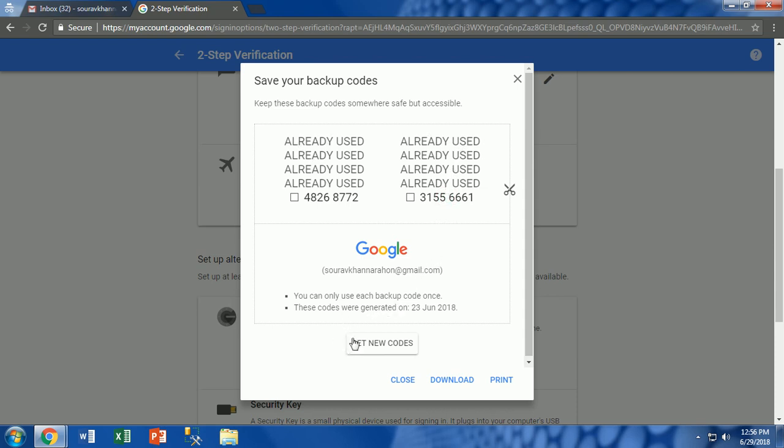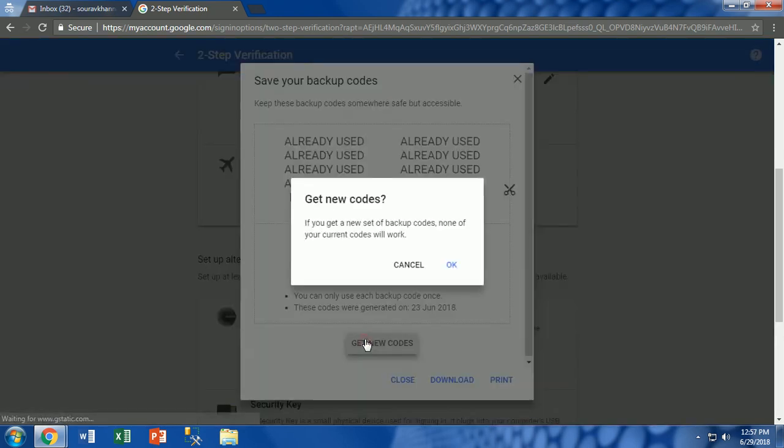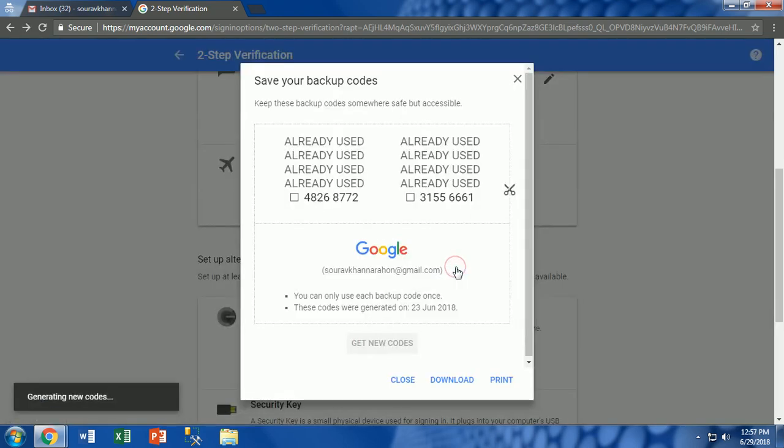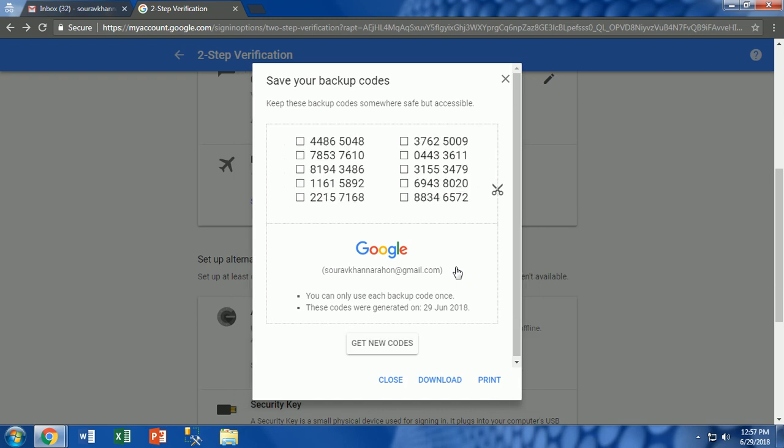Here we will see 8 codes are already used, only two are left. So we will select get new codes first by clicking new backup codes. Here we have new backup codes available for use.